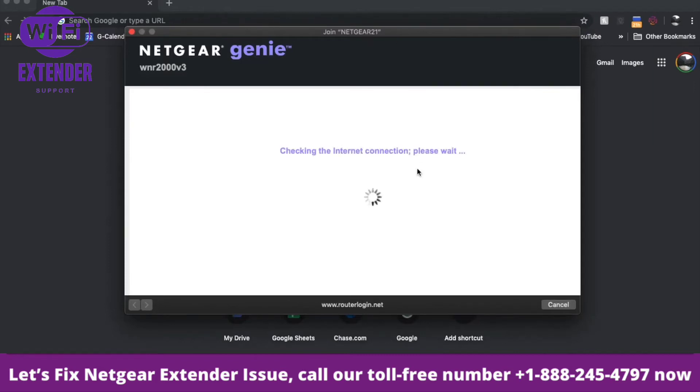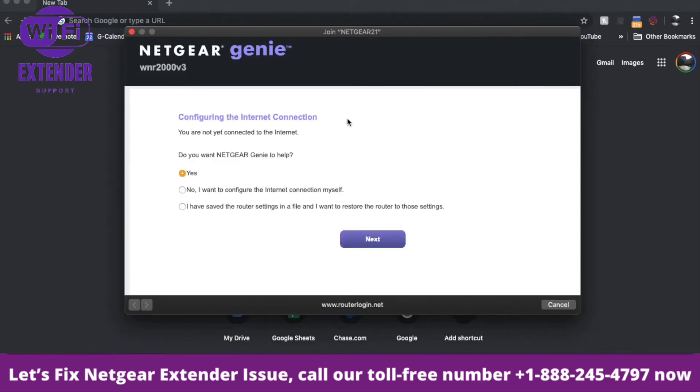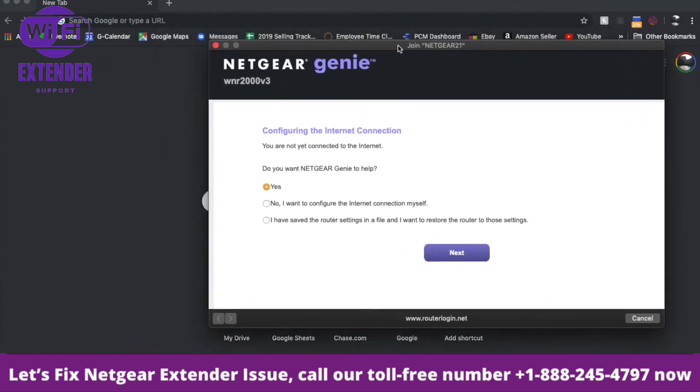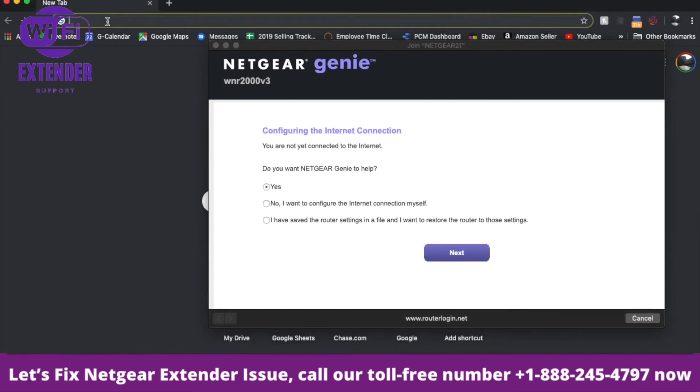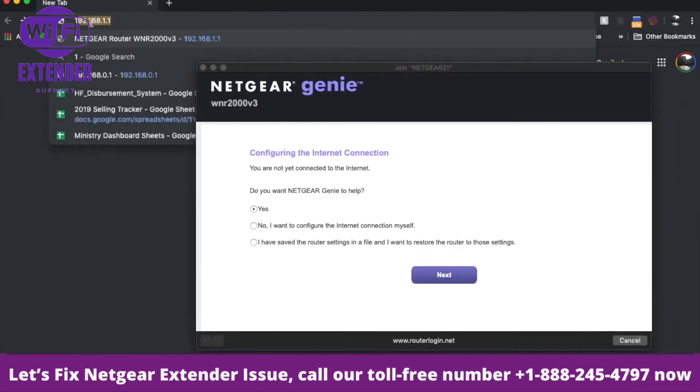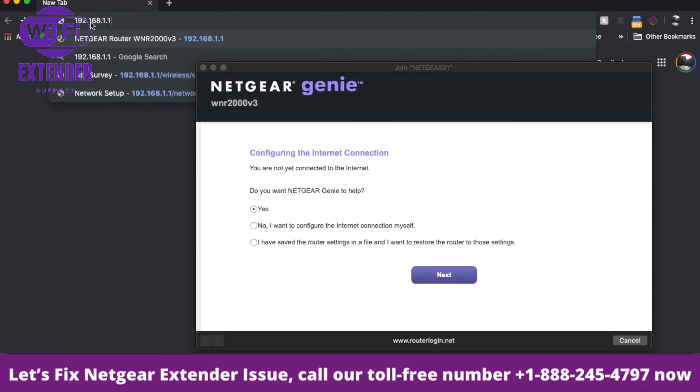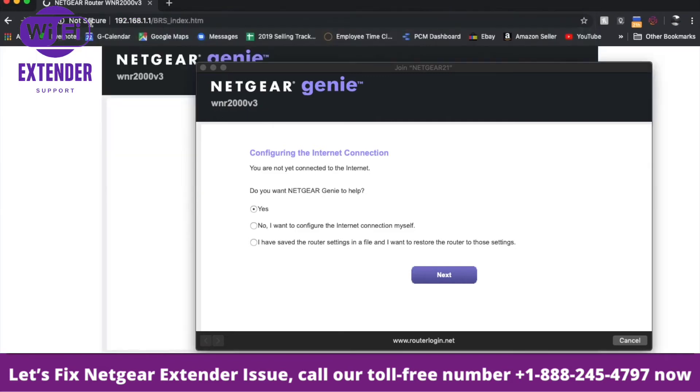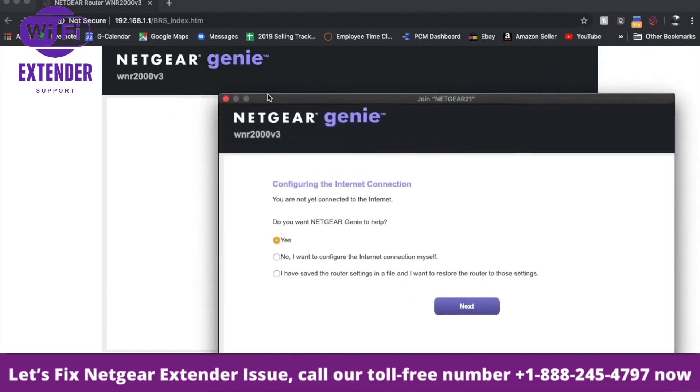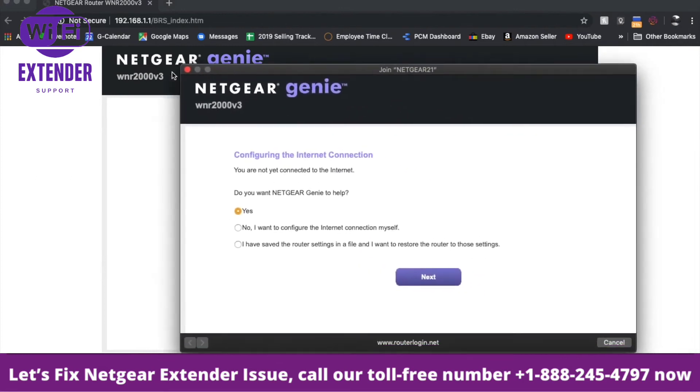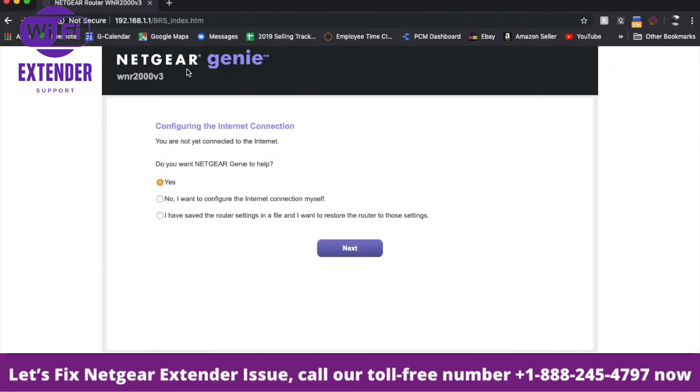We can walk through this genie software tool that's available. If you don't see this, there's another way to get to the configuration page. Come over to your browser and type in 192.168.1.1 and hit enter. As you can see, the genie comes up using your browser window. I'll close that down and we'll work within this.